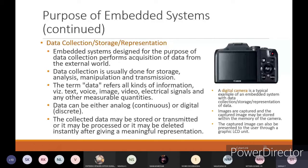You can see all the images through the LCD unit. After taking the image, images will become data. If you want to do any processing with respect to the image, that can also be done. After the usage of the image, you can transfer it to any laptop or phone. After transferring, if it is not needed in the device, you can delete it also - that is the processing, data collection, storage, and representation.